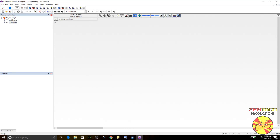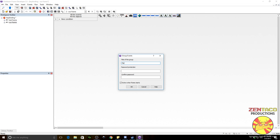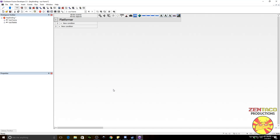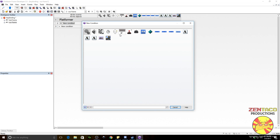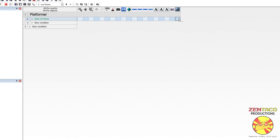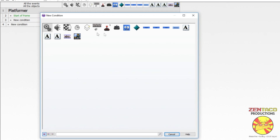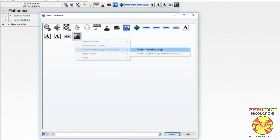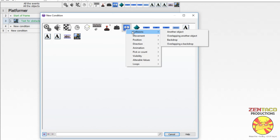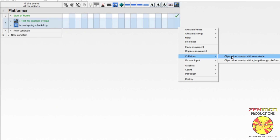Let's go ahead and insert a group of events — we're going to call this 'platformer' and this is just going to be our code that runs the platformer. You should know how to do this; I have made multiple tutorials about platformers. On start of frame we need to set the object to our player, and we need a collision testing event to find out if the player is overlapping a backdrop obstacle.